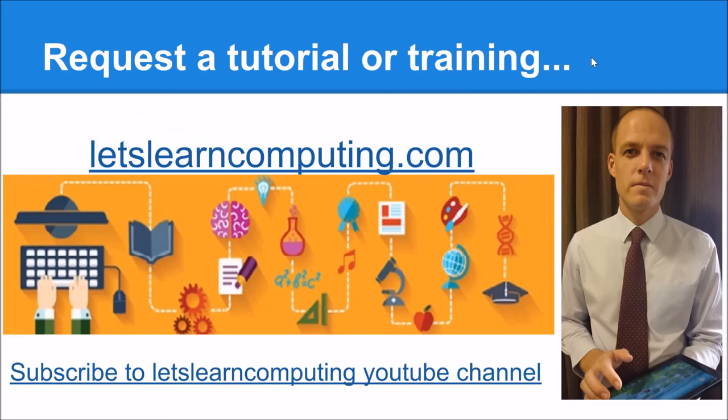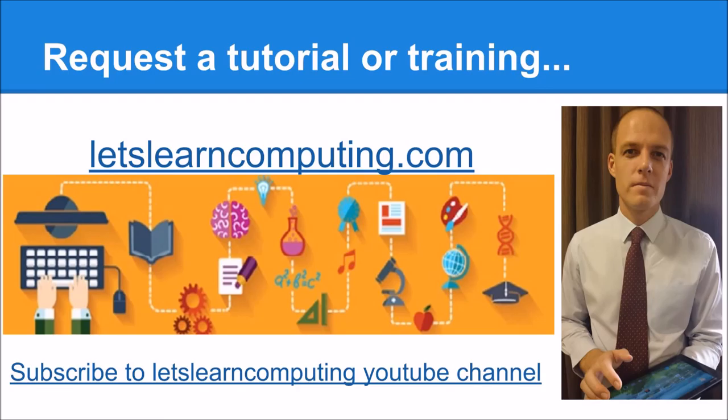To request a tutorial or to download a copy of the slides using this tutorial, visit letslearncomputing.com. While you're there, please subscribe to the Let's Learn Computing YouTube channel so you don't miss a tutorial. I'm Todd Colwell, thanks for listening and see you next time.